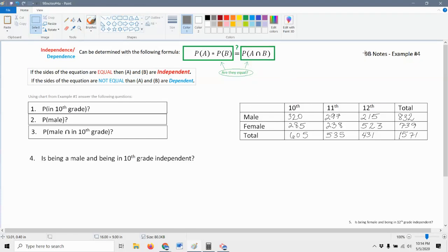So this is 9B notes, example number four. It looks different than it does on your notes — I've added some things to help with explaining the problem. The first thing I want to point out is that now we're looking at whether or not two events are independent or dependent.